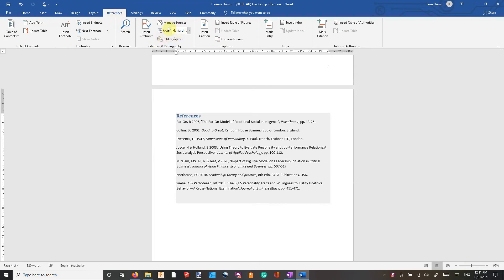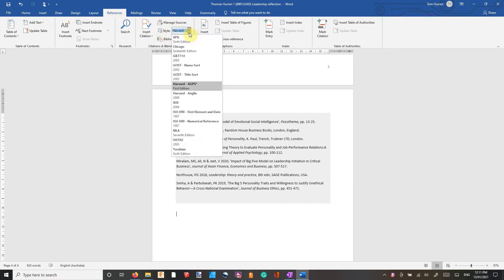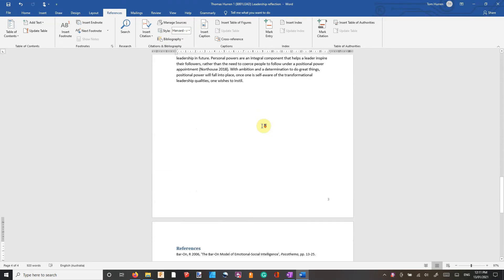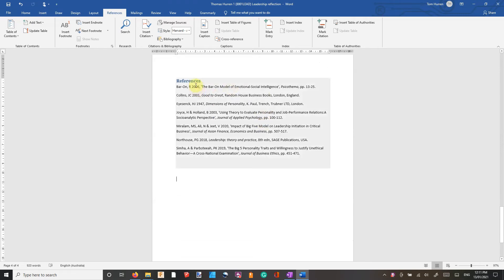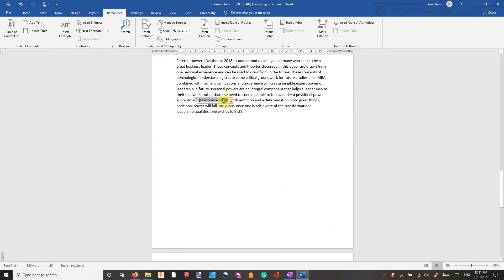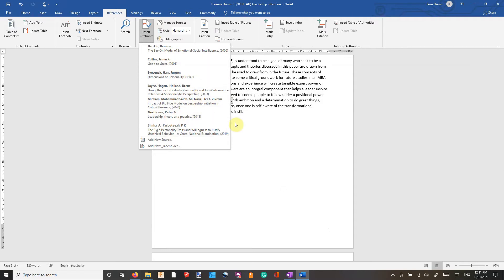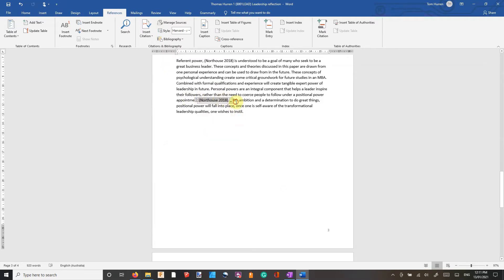So you'll find that in References you've got different styles here. These are all standard. You probably will have to download the Harvard AGPS and I'll show you how we can do that. This is my first assessment and this is the references section on it. We can also use it as a citation, so I can choose some of the references I've already input in there as citations at the end of a sentence or paragraph.